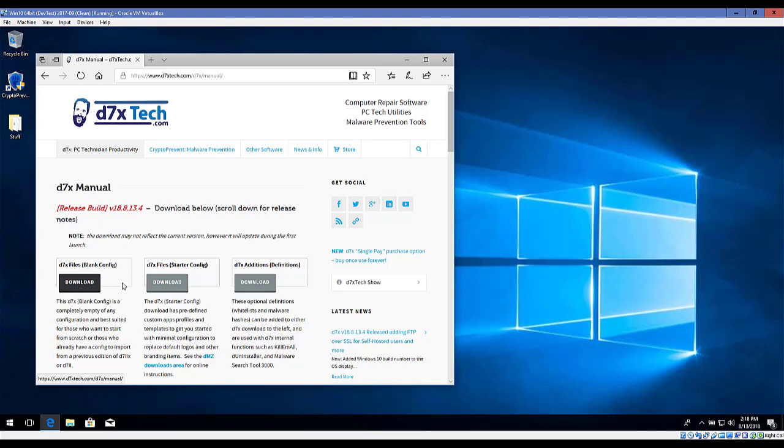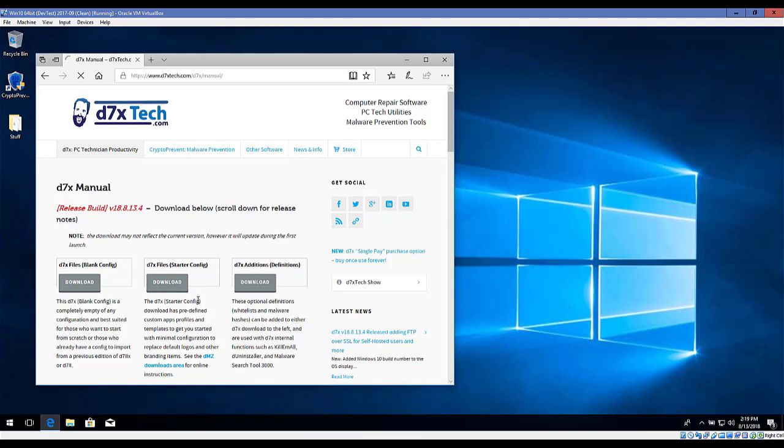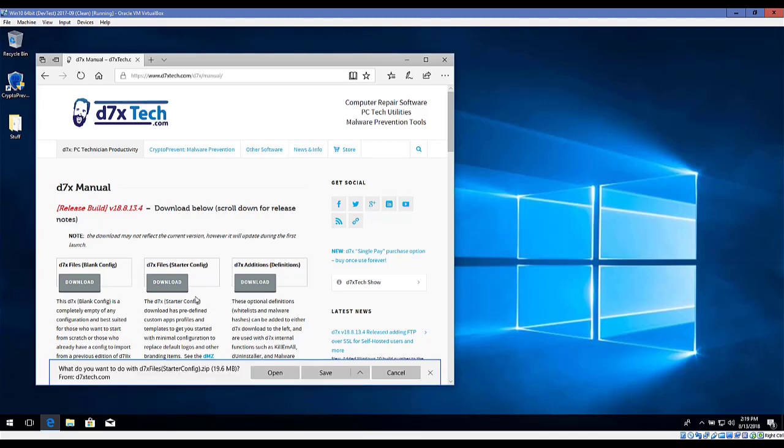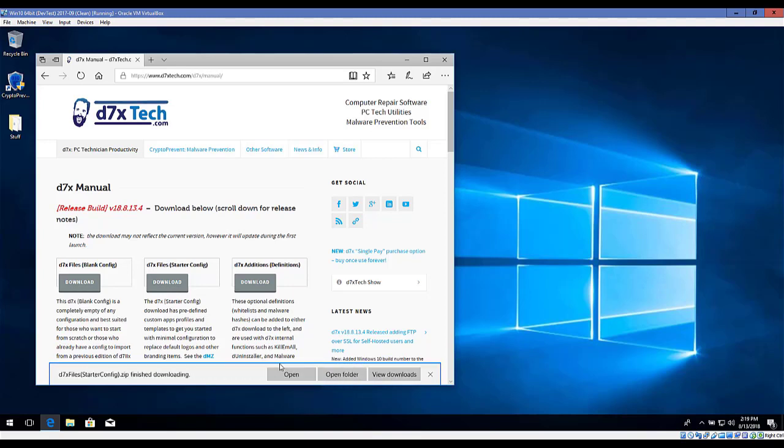We want to get the starter config for new users. If you're an existing user importing a configuration, you want the blank config. Download the starter config. This has a lot of predefined custom maps, auto-mode profiles, and templates with certain branding items, logos, etc. These will help you get started with minimal configuration. Just follow the instructions included.